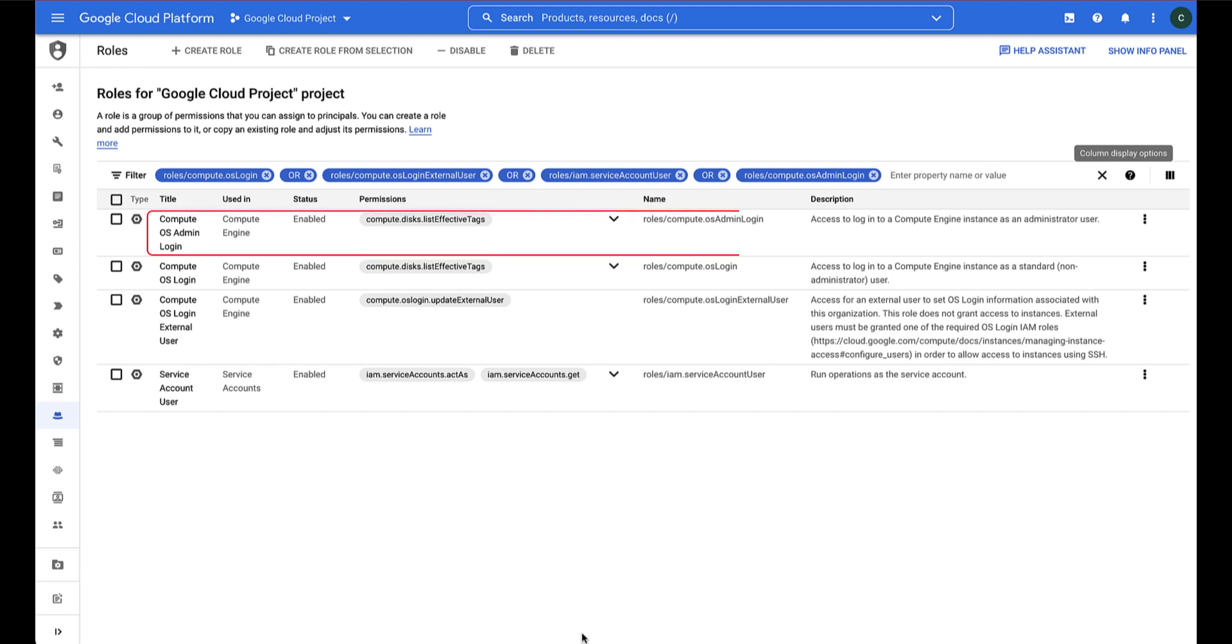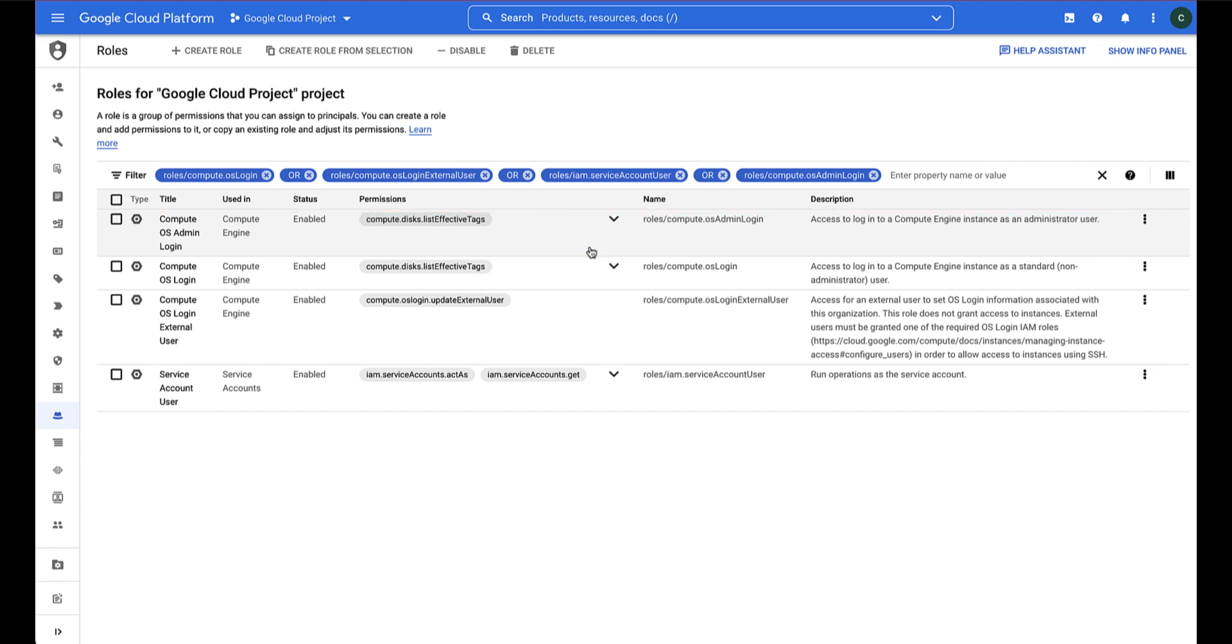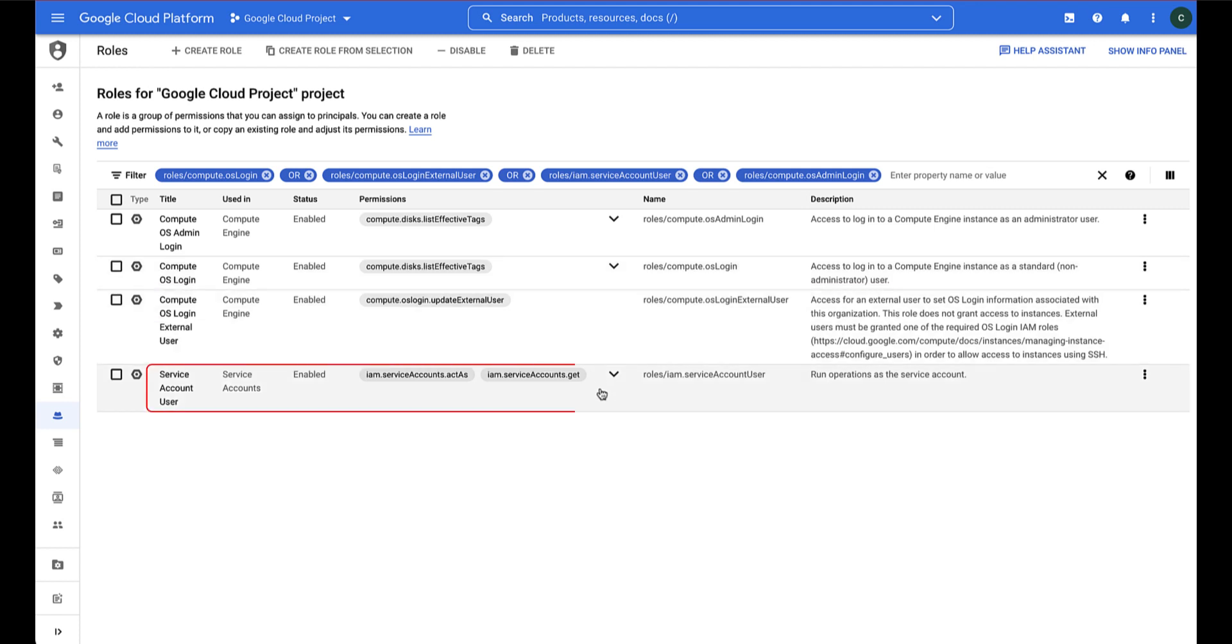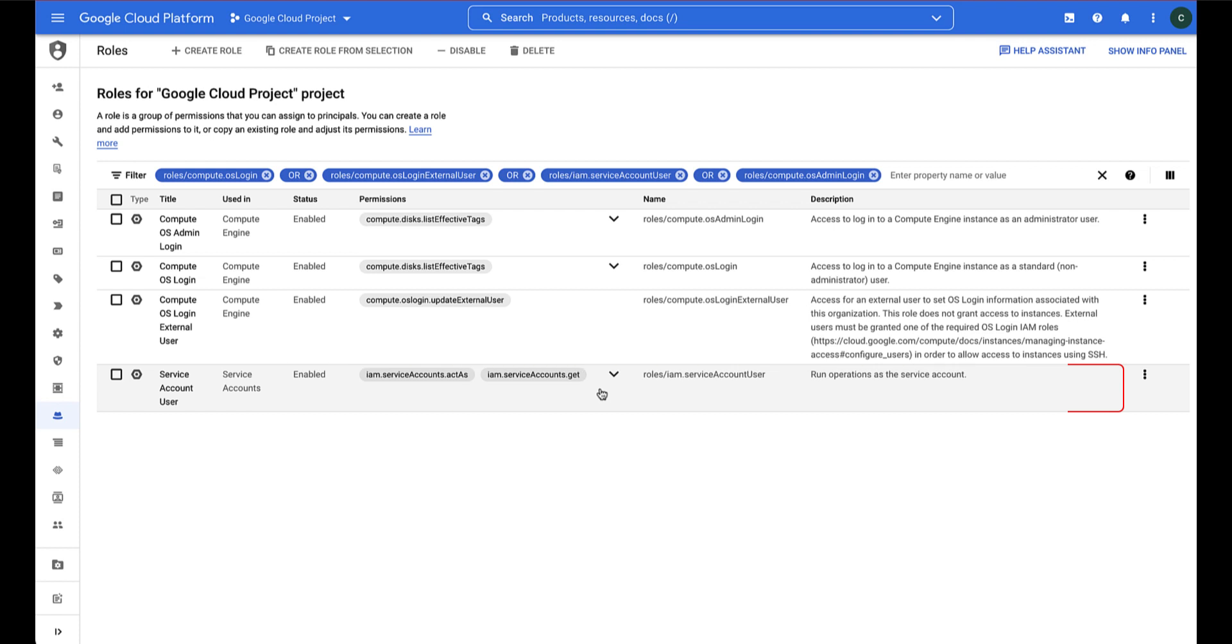ComputeOS Admin Login allows the user to SSH into the instance and run commands as an administrator, while ComputeOS Login allows them to SSH in without administrative access. The IAM Service Account User role allows a user to run operations as a service account. This is a necessary permission to log into a VM that is associated with the service account.